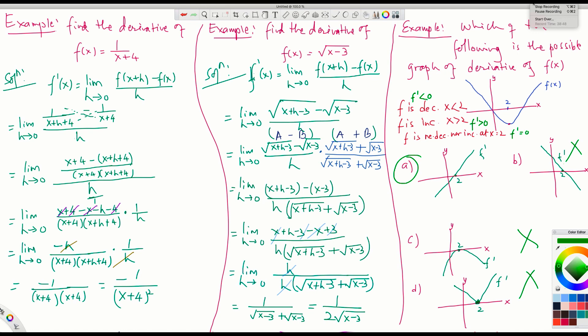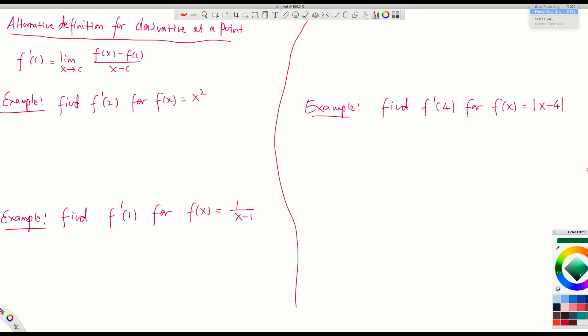Now let us see one more example. Before that, let me give you the alternative definition of the derivative at a point. If y equals f(x) is a function, then the derivative at x equals c, denoted f prime of c, is given by the limit as x tends to c of [f(x) minus f(c)] over [x minus c].